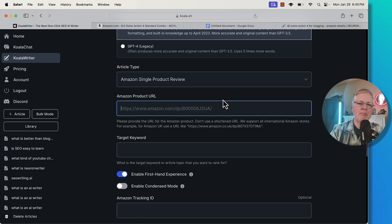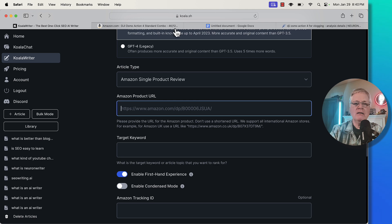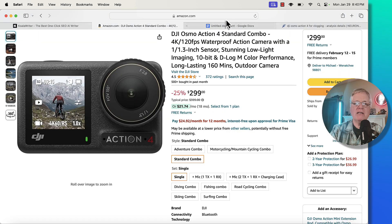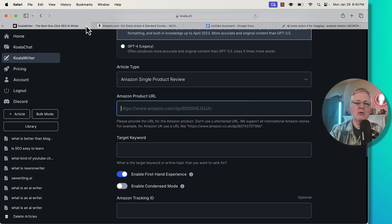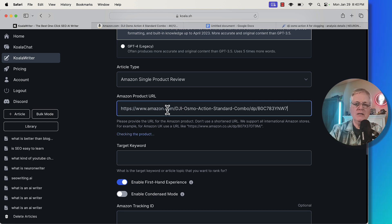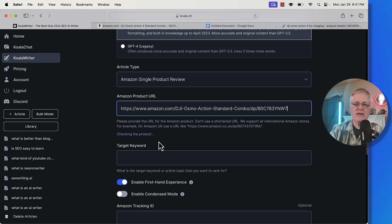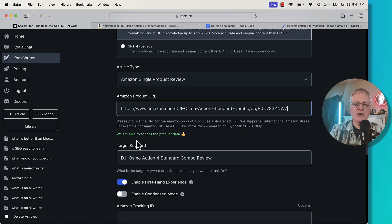I need to grab my Amazon product URL. We'll jump out to Amazon, we're going to grab that URL, go back to Koala Writer, drop it in. It's checking for the product. We'll want to wait and make sure that that gets captured. And it says we are able to access the product data. So that's good.